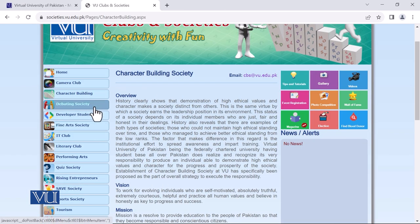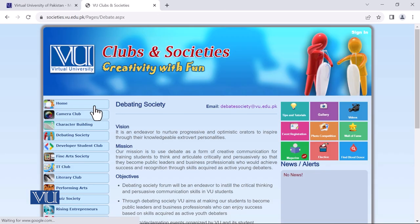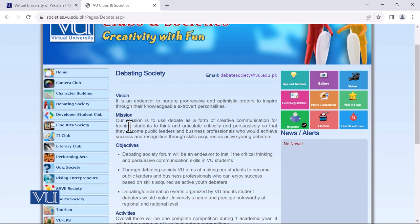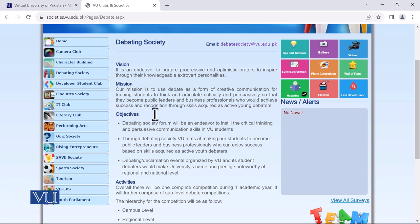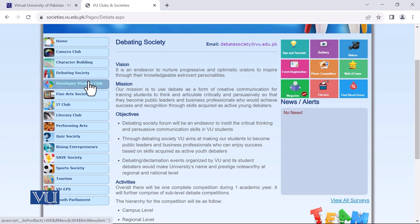A core society, which is very important, is the Debating Society. You can click on it and study it in detail. We have different competitions at the regional level, provincial level, and national level. Every society has its constituents, and we give awards and prizes.